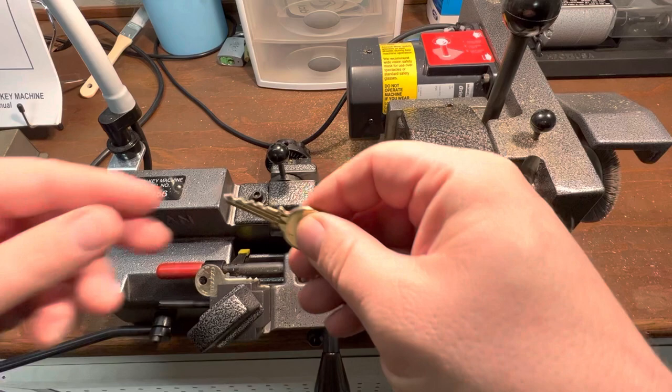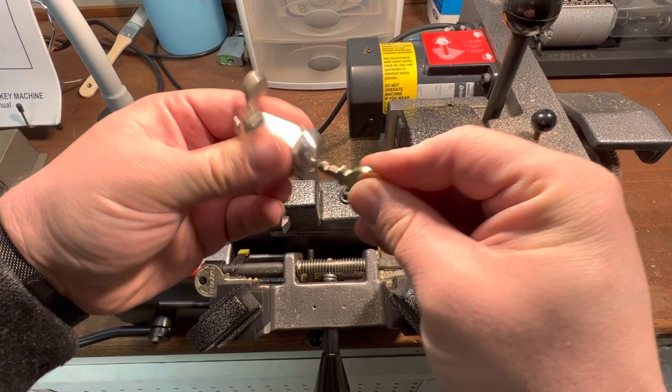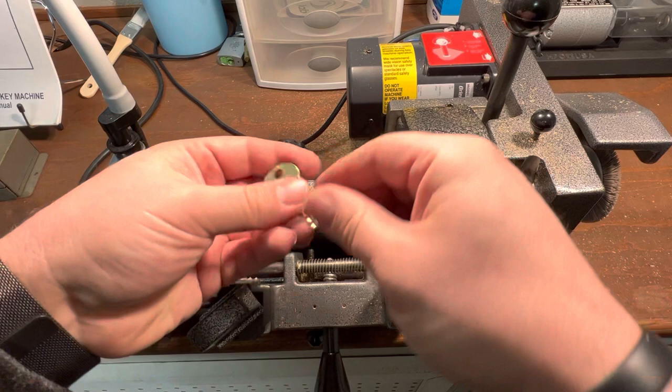Get a deburr. So that's what our cut key looks like. Let's try it in our cam lock. Hey, works a treat.